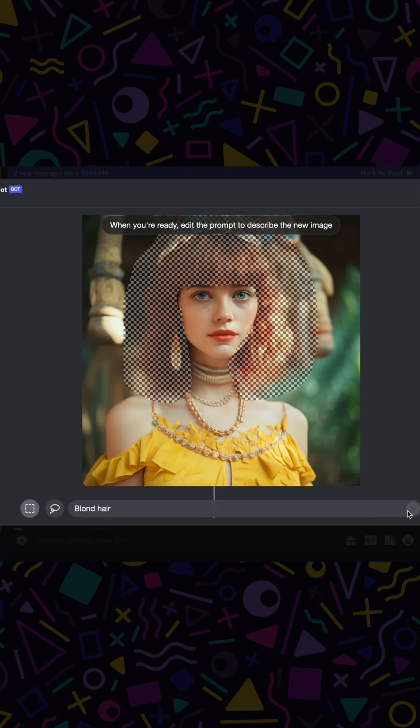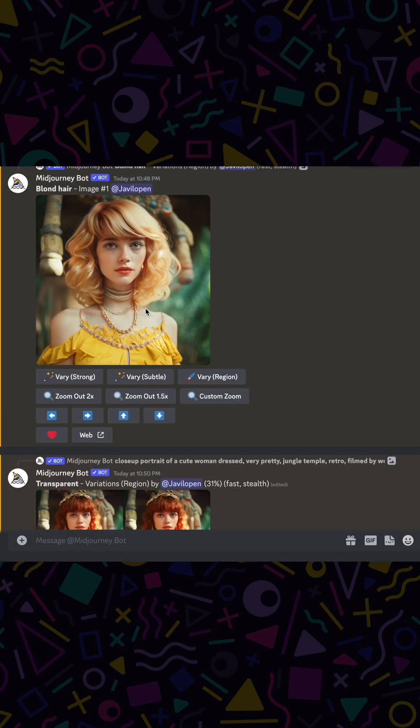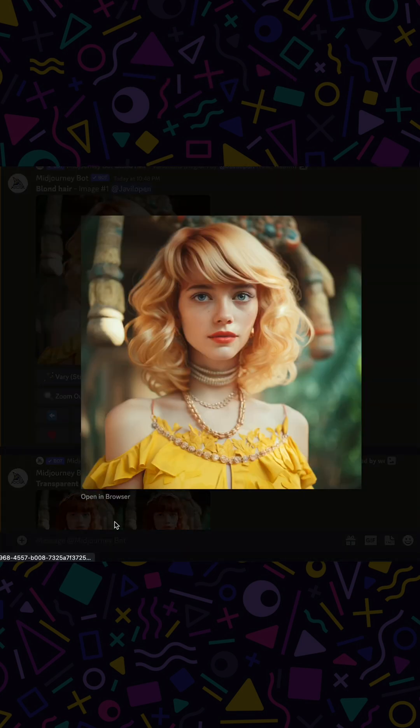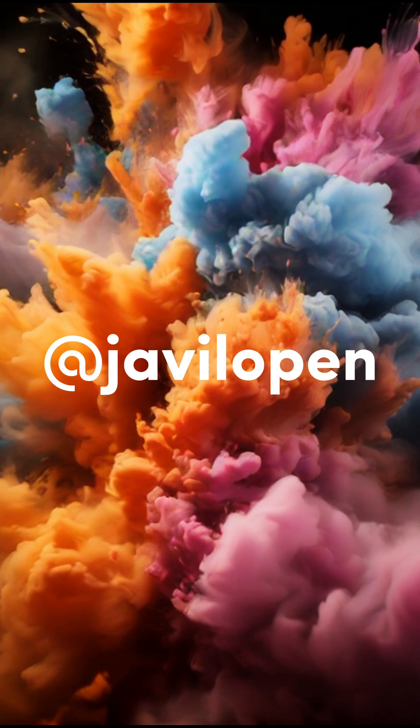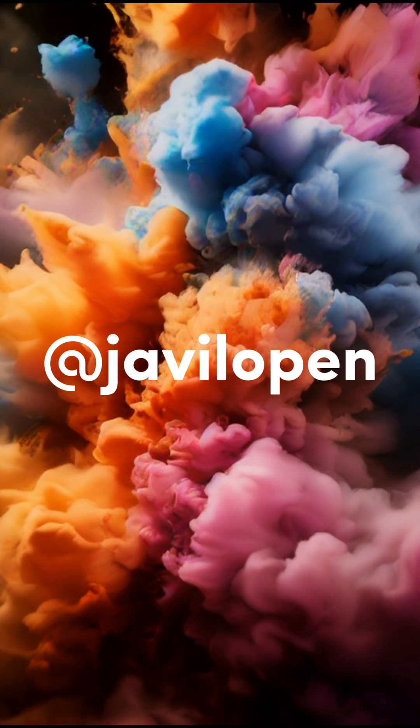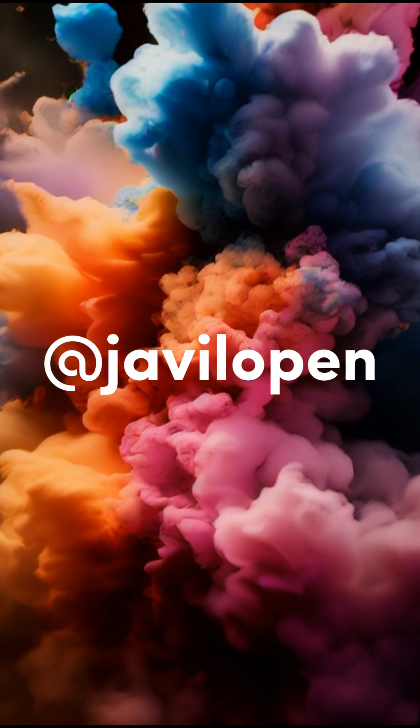Let's try something even more challenging. Can we make her blonde? Yes, it works perfectly. Hope you liked the tutorial.